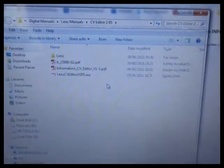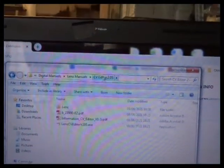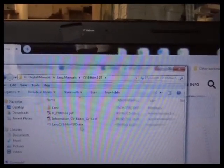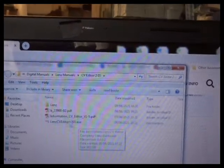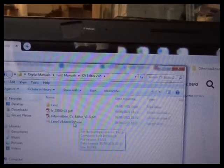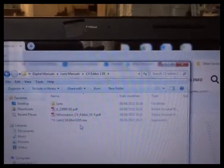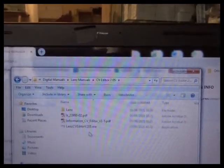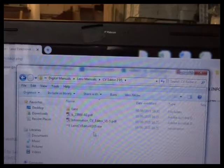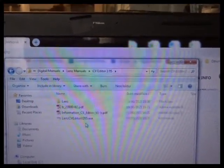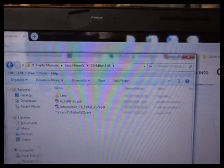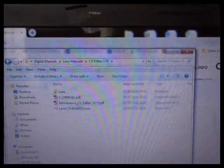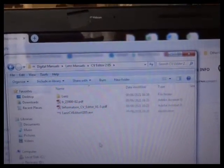Once you've extracted the files, the CV Editor I've put into a folder called CV Editor 2.05 and there is an EXE file here. When you double click on that it will take you through instructions to install the program. If you've got an earlier version of the LensCV Editor it will ask you to go in and uninstall that. You'll have to go into your program manager and uninstall the previous version before you can put that on.